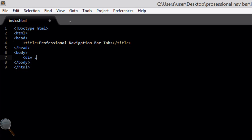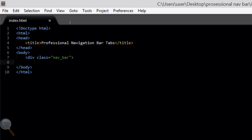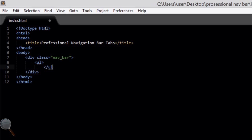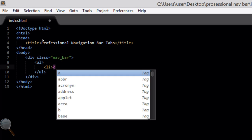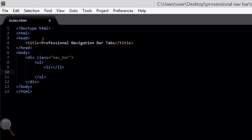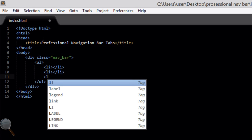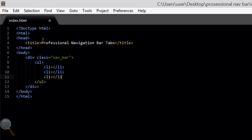Within the body we're going to create a new div class equal to nav_bar, which obviously stands for navigation bar, and close off the div. Within here, we're going to do this slightly different to a conventional navigation bar. We're going to use an unordered list — just 'ul' — and within here we're going to type up 'li' tags, which stands for a list item.